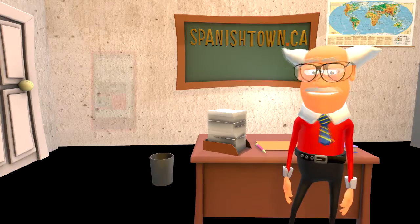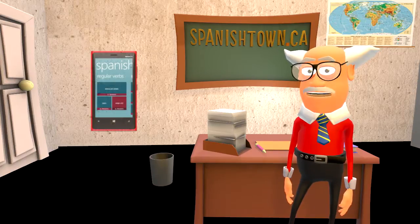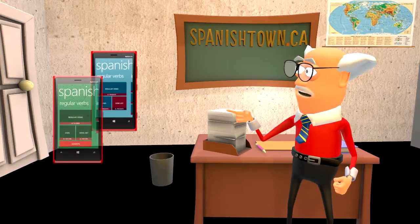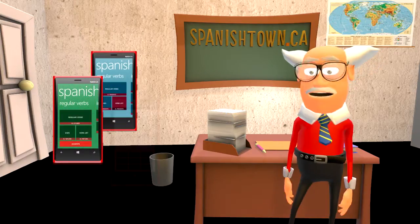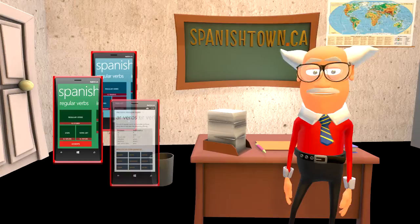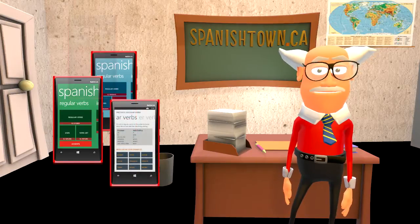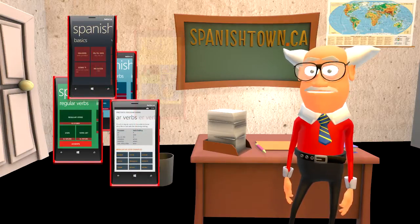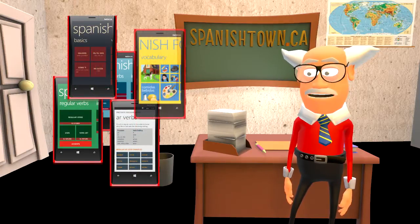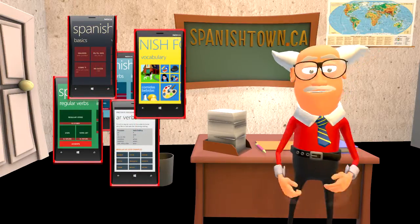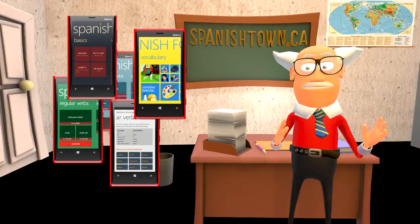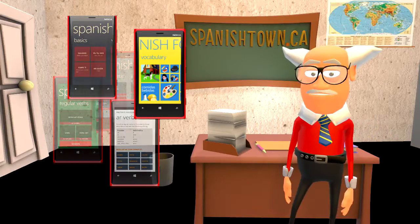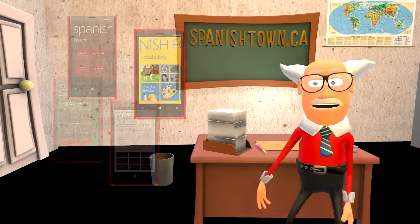Do you still need more? For Windows phone users we have created a fantastic selection of apps. The grammar apps have hundreds of verbs and hundreds and hundreds of quiz questions. Gracias, and have fun exploring the site!